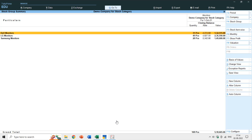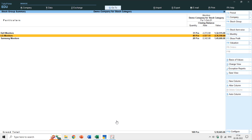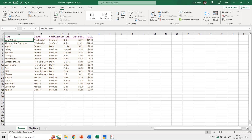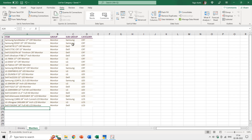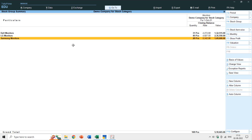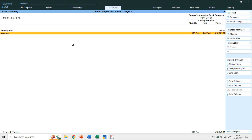For the monitors example: we have Dell Monitors, LG Monitors, and Samsung Monitors as subgroups. But we also want to separate monitors by type — CRT, LED, and LCD. For instance, I want to know how many LCD monitors I have in total across Samsung, Dell, and LG, or how many LED monitors each brand has.